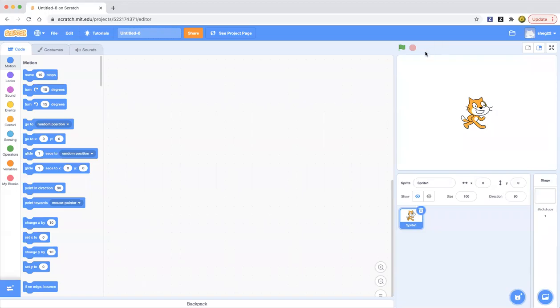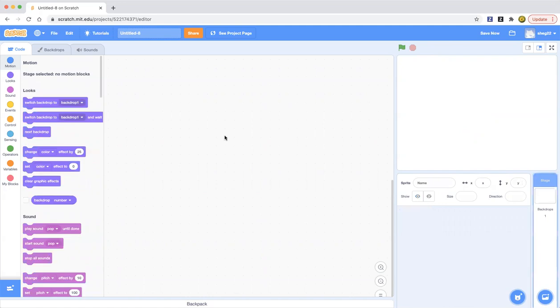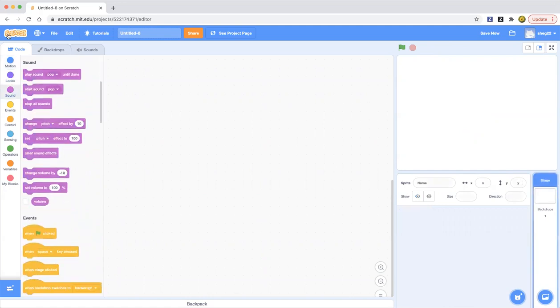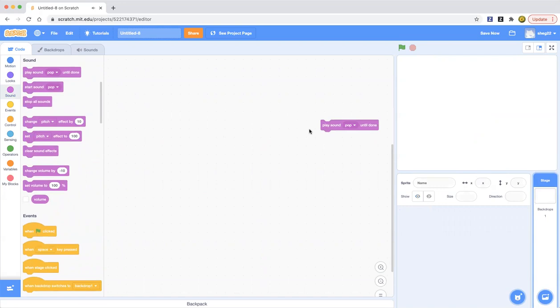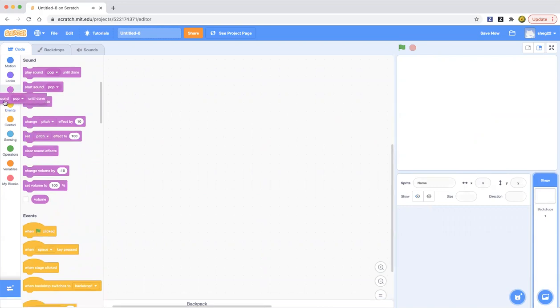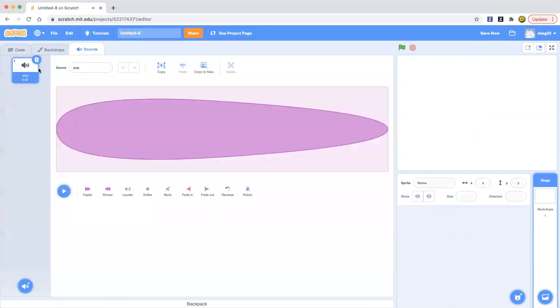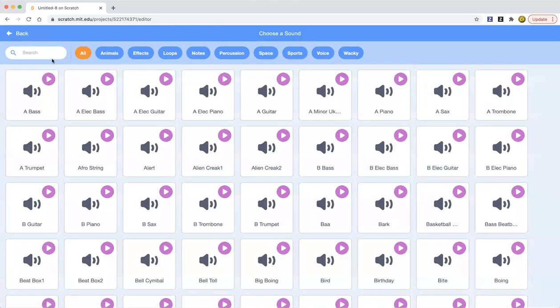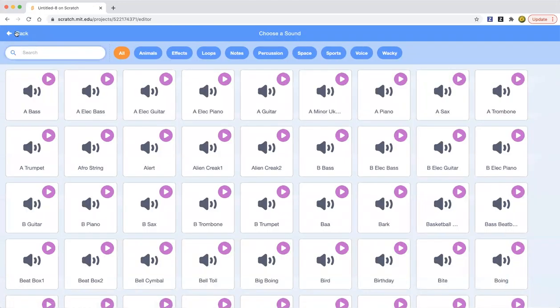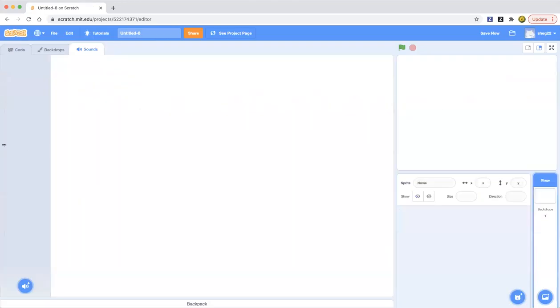Hello everybody, welcome back to our Learn Scratch channel. Today I am going to show you how to use sounds in Scratch. So now you can just go to sounds and place on pop. Yeah, that's pop. And so you can go to use sounds and you can make a sound.